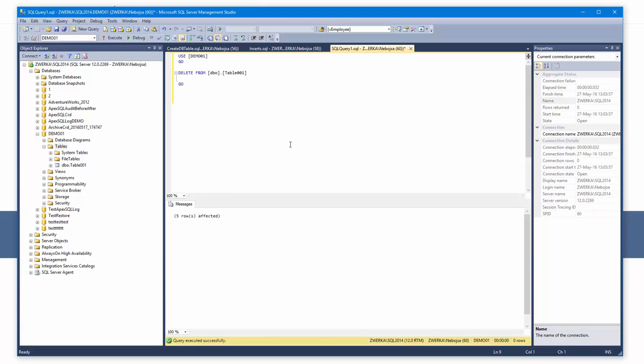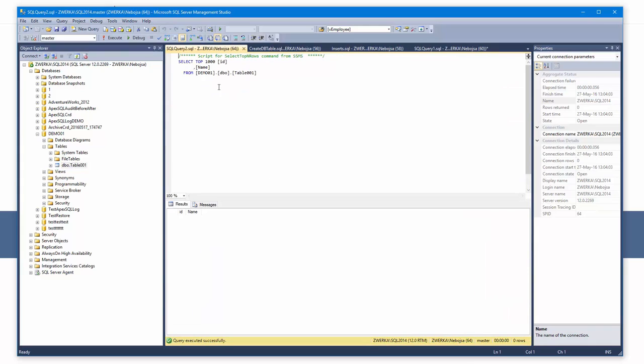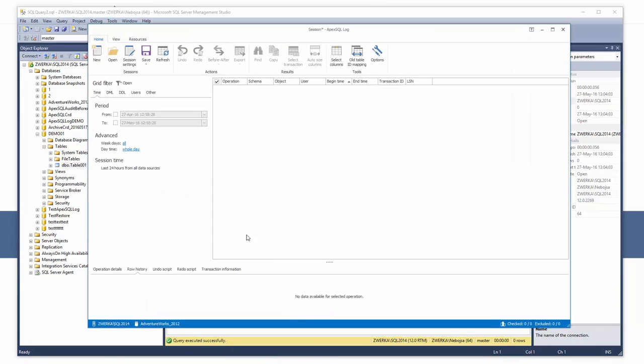At this moment, one would think that the deleted data is completely lost, but that's not the case. Since our database is in full recovery model, the online transaction log file contains information on all transactions that have occurred. We'll now use ApexSQL Log to undo the unwanted changes, deletes in our case, that have occurred.